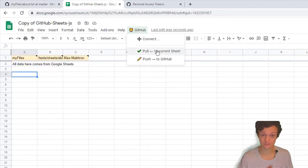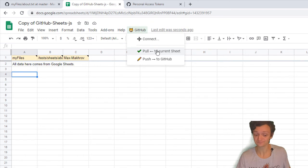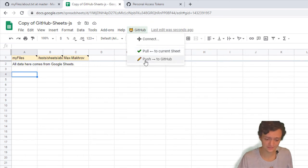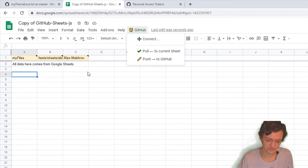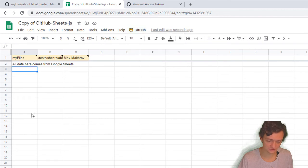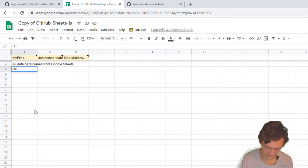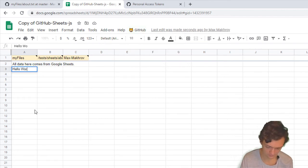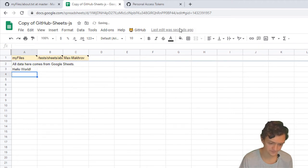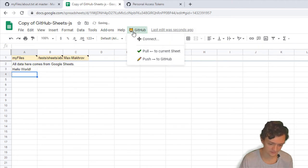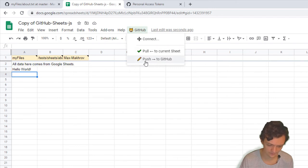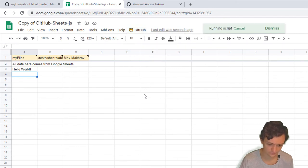Okay, let's push data from Sheets. I'll change something—say 'Hello world.' Now I'll do the reverse operation: Push Code.